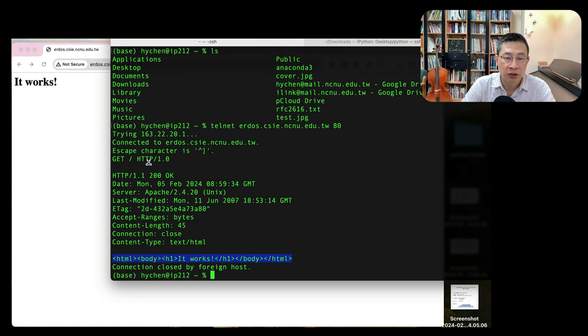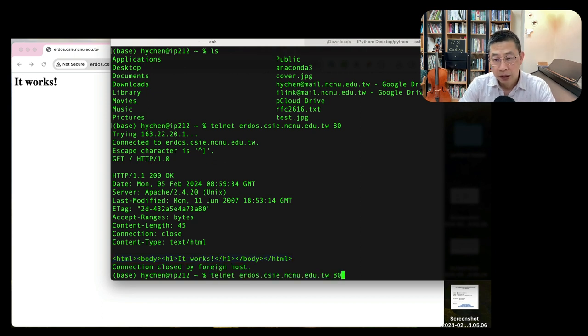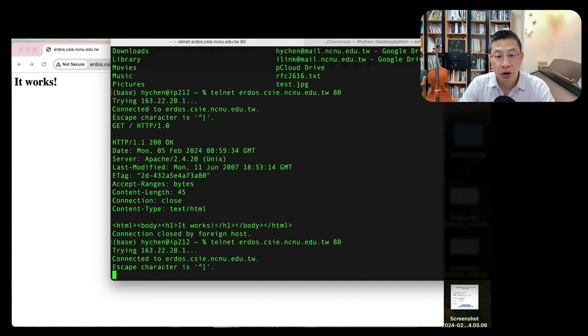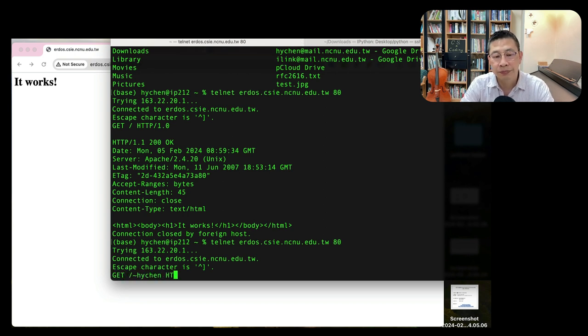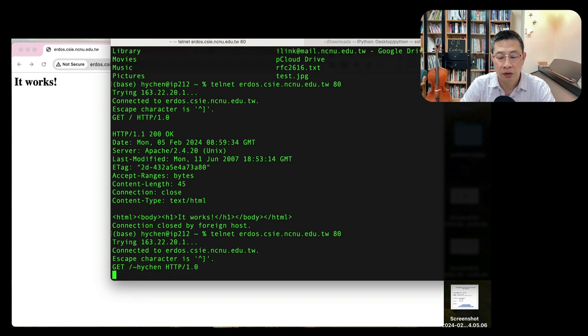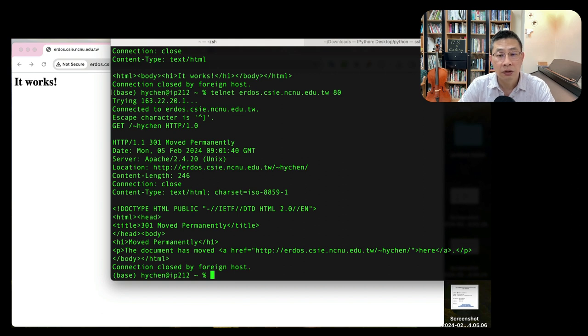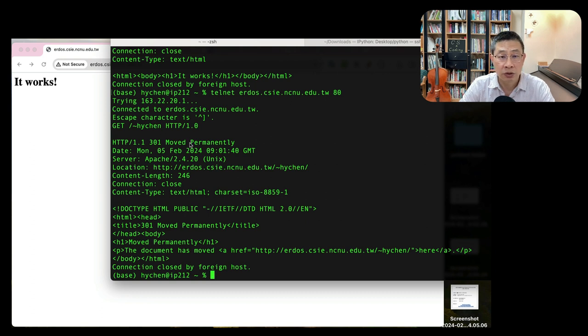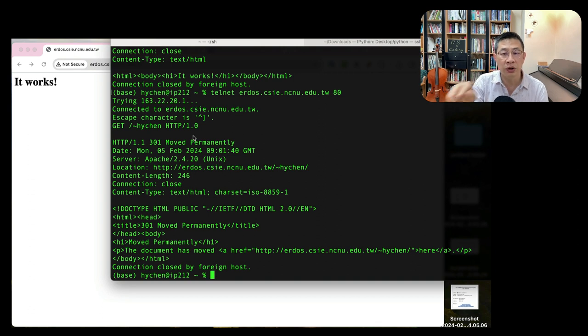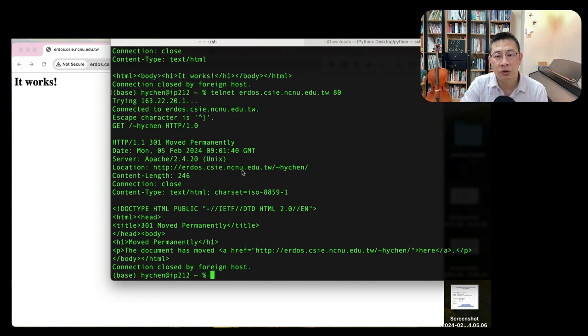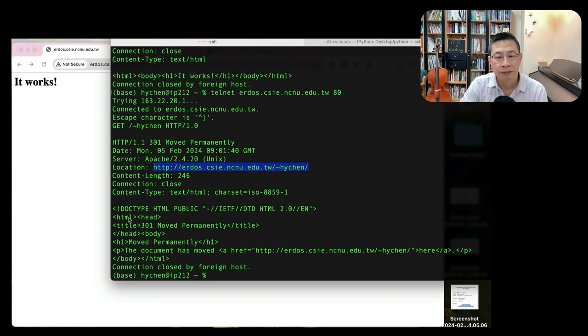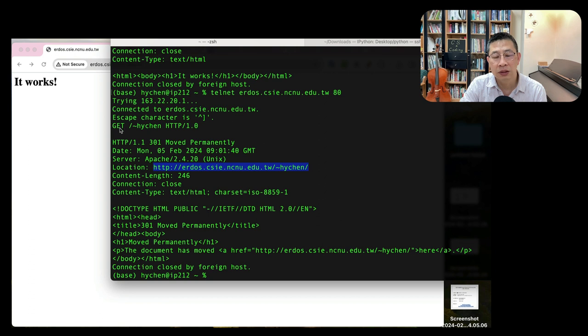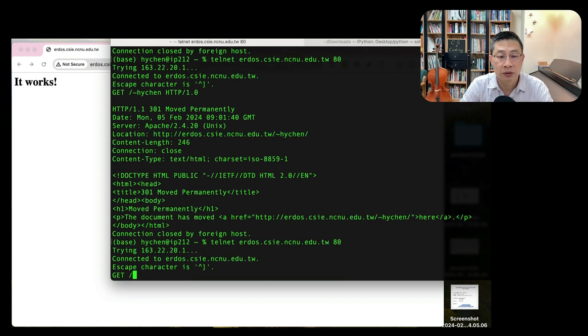So now we have a very basic idea. We can directly use telnet to talk to the server. Now let's try some other. I would like to GET /~hychen/. I type another enter, I will get something because this is my entry point. I get my page. I'm the user on that server, and the server returns, kind of searches my home directory. They may find this home directory is actually located here.